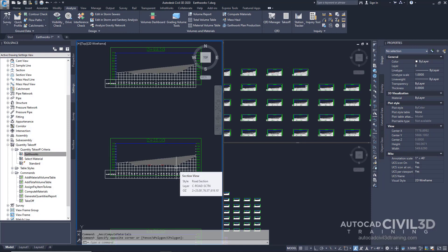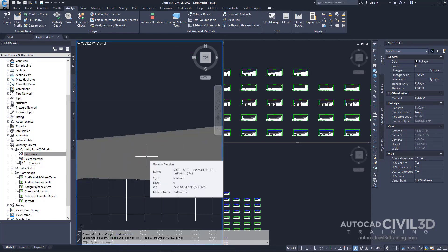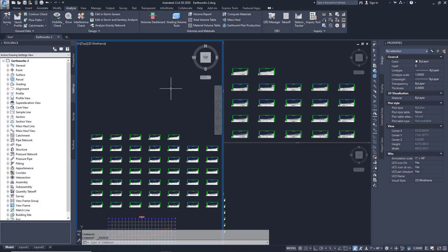In the drawing, notice the cut and fill areas in each section are shaded. Hover your cursor over the shaded areas and notice the information that's displayed. So that's how you go about creating a material list in Civil 3D.